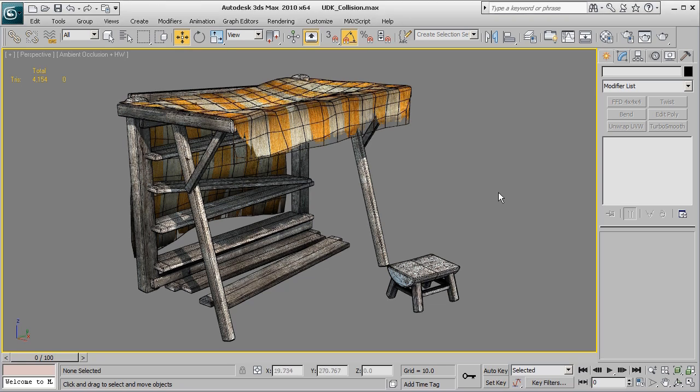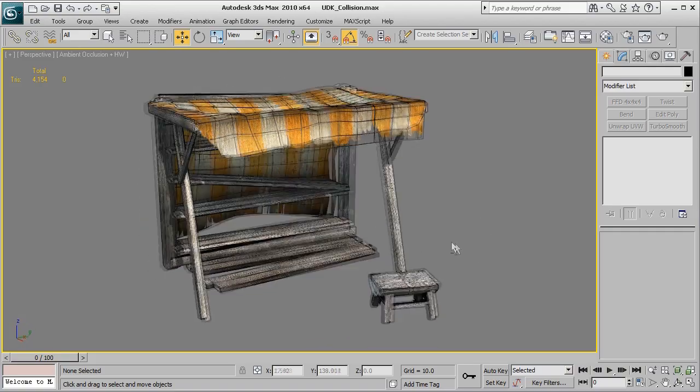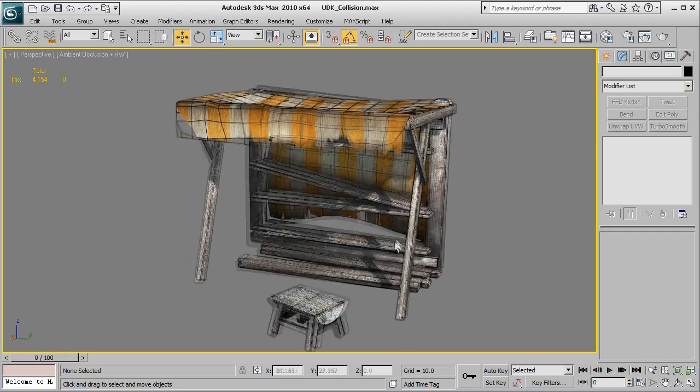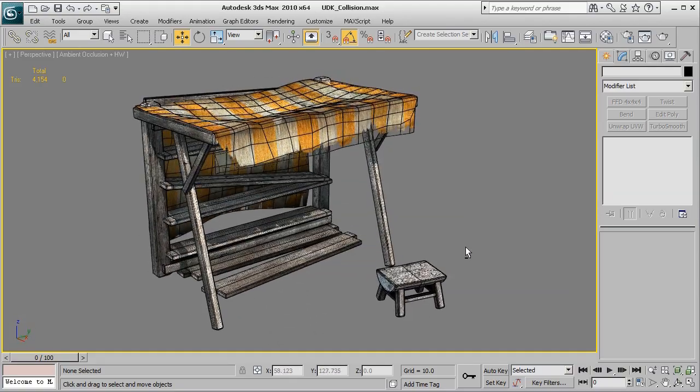Now to begin with let's clarify exactly what collision is and why it's important. For this mesh that I have here let's assume that we're using it for a game where you're a normal human player and this is a third-person style game. Maybe you'll see this object as you're running down a castle street or something in some sort of medieval setting.